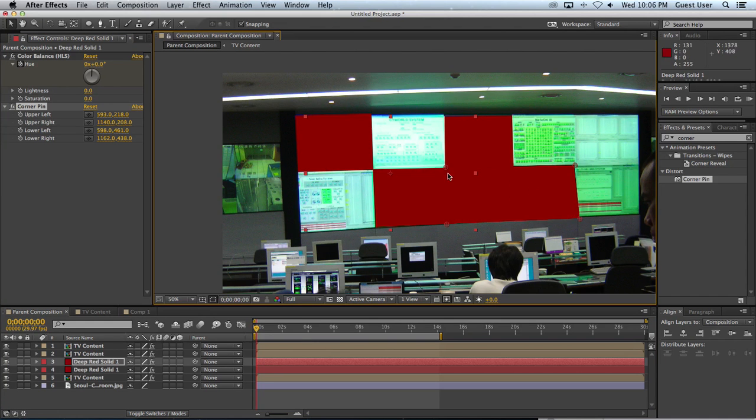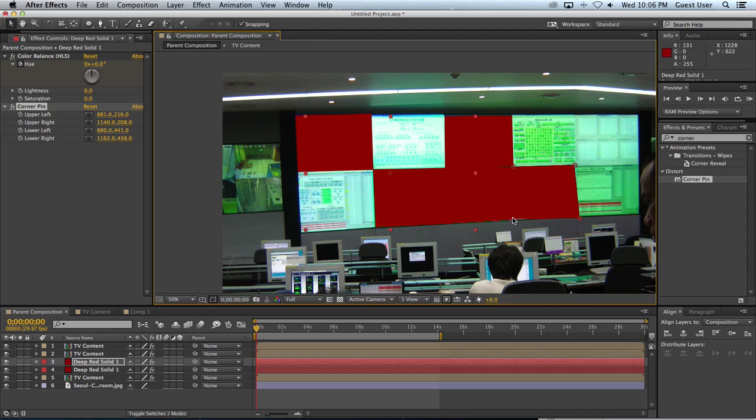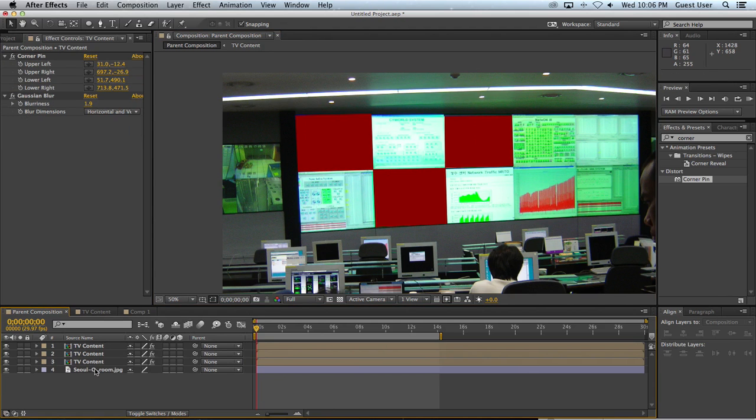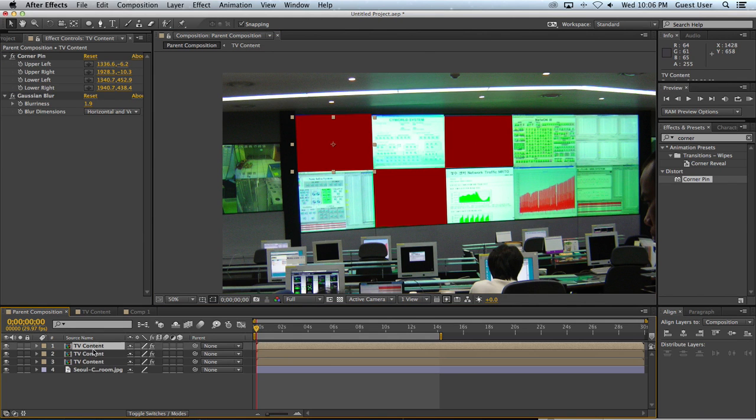If I want to make a change to these screens, I'm going to have to do it for each and every one of these layers that I've created. By doing it as a nested composition, I only have to make the change once. And so that can save you a lot of time.